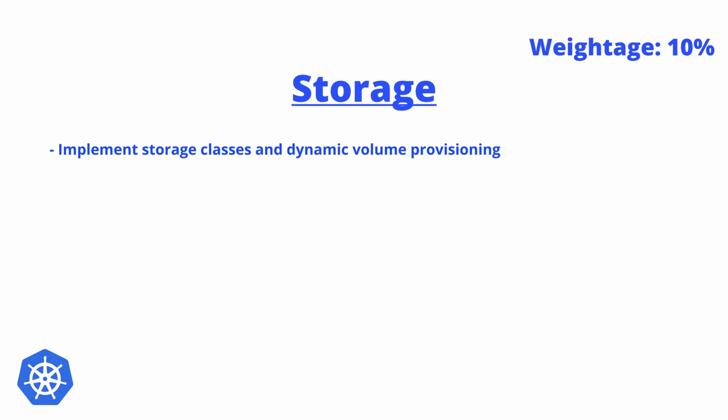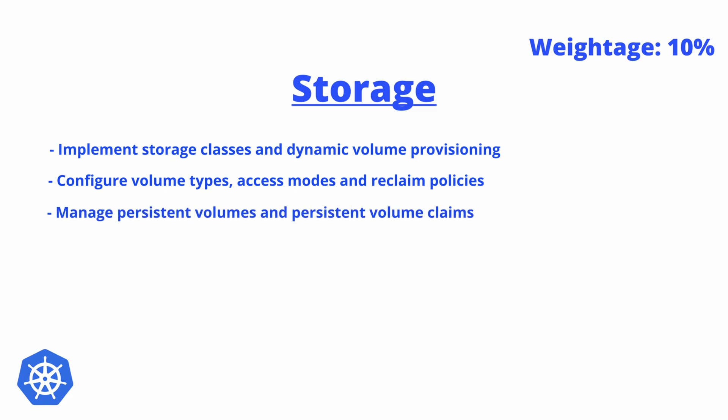Second is configure volume type, access mode, and reclaim policy. Third is manage persistent volumes and persistent volume claims. So there might be questions like a volume is there and the PVC is there—they're not bound. There might be questions to troubleshoot that or to create a PVC and PV.